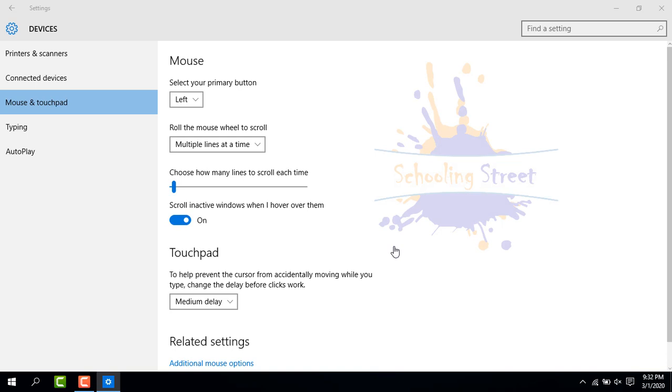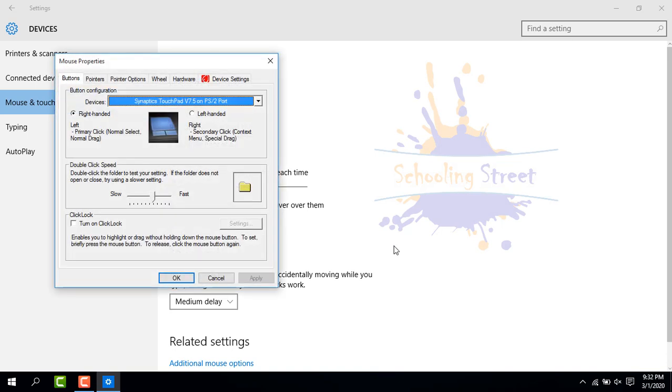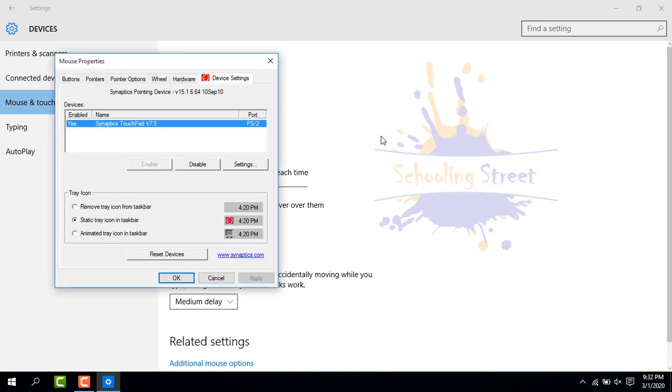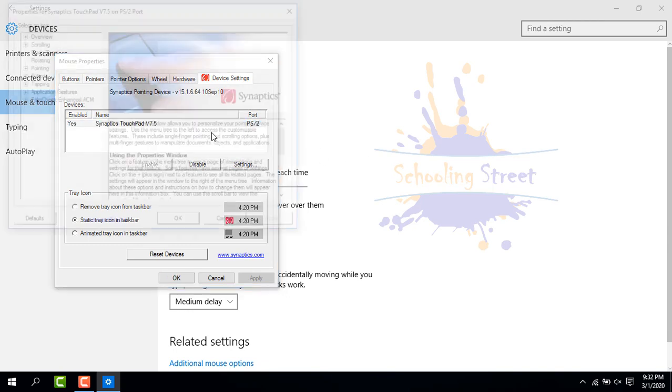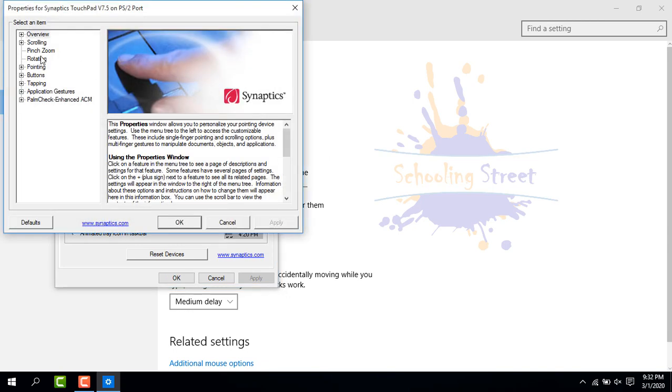Now you can see device settings which are Synaptics. You can select settings and enable two-finger scrolling, palm detection, or any settings that Synaptics offers.